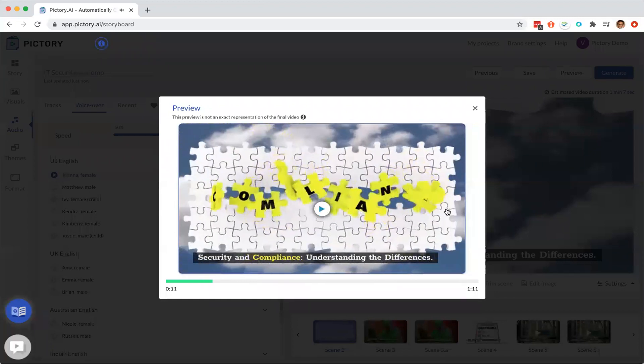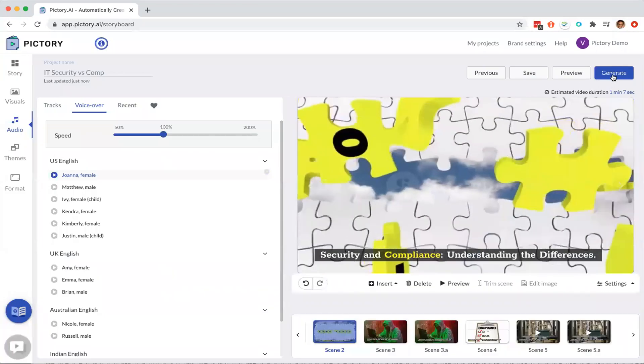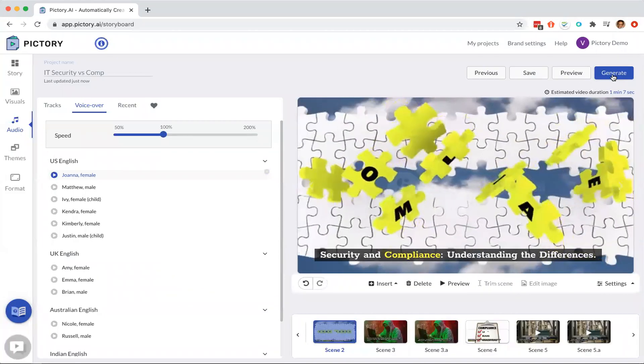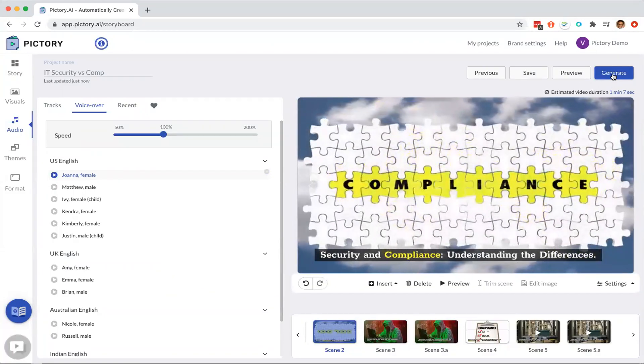There you go. And once you're happy with the preview, then you can quickly generate the video and it will create an MP4 file and it will let you download the MP4. Thank you.